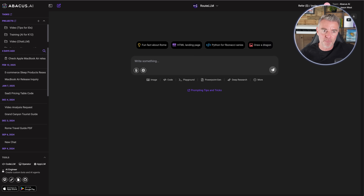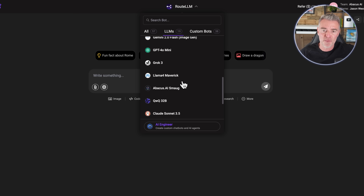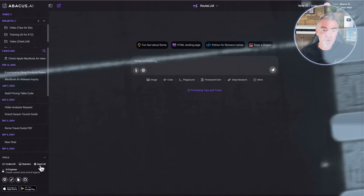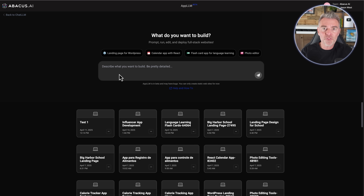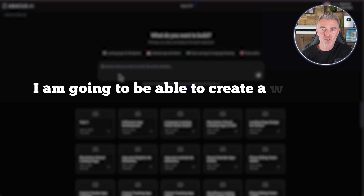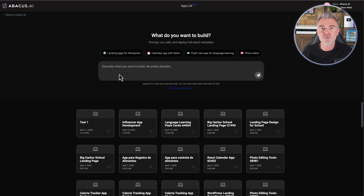You might have seen some previous videos about Abacus.ai because they offer kind of all of the LLMs in one place. For example, right here you can see they've got 19 different LLMs like GPT-4o, DeepSeek, Gemini, Grok — the whole lot — and you get all of this for $10 a month. But now they've gone and added App LLM, which allows you to vibe code web apps. There are more things coming in the future such as being able to add Stripe, connect databases, and more complicated stuff, but this is the beta version. In this version I'm going to be able to create a website just by writing out exactly what I want and we get to watch it code the website for us.